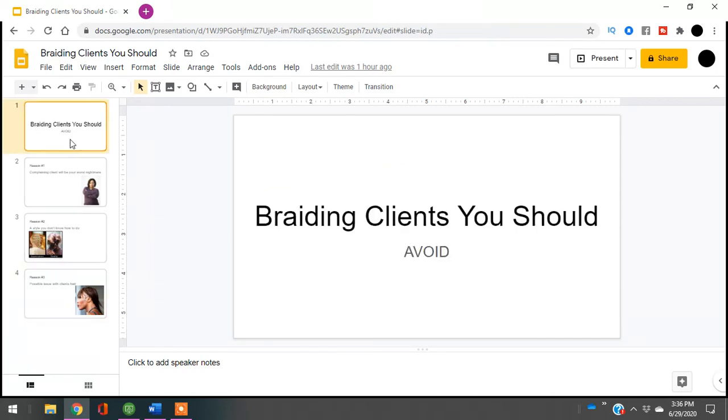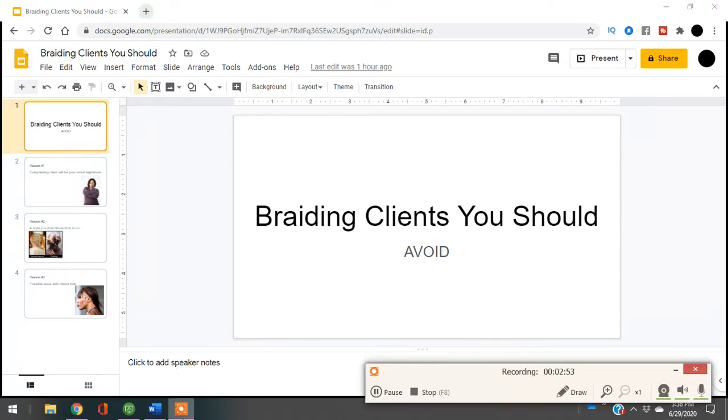I hope this was helpful. Leave it in the comments below: have you ever dealt with one of these types of clients, or what kind of clients do you avoid? Again, check out Braid Hair for Cash, and I'll be talking to you guys later. Bye!